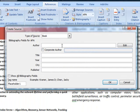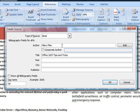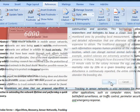Let's reference a book. The first book is going to be authored by me and it's going to be Office 2007 Tips and Tricks. I'll write in next year, so 2008. I'll click OK.